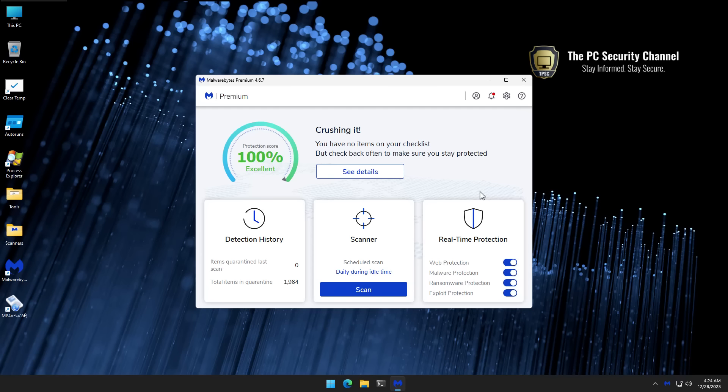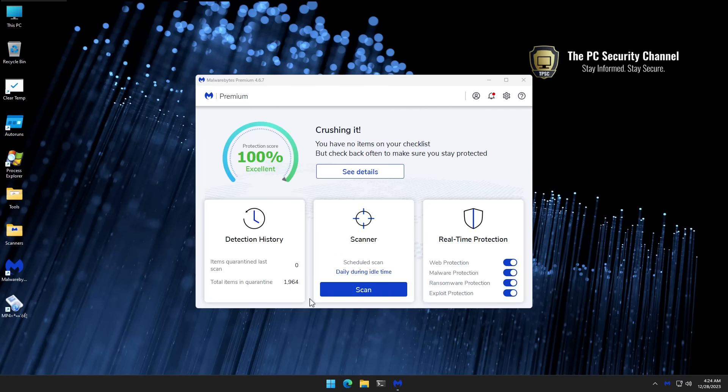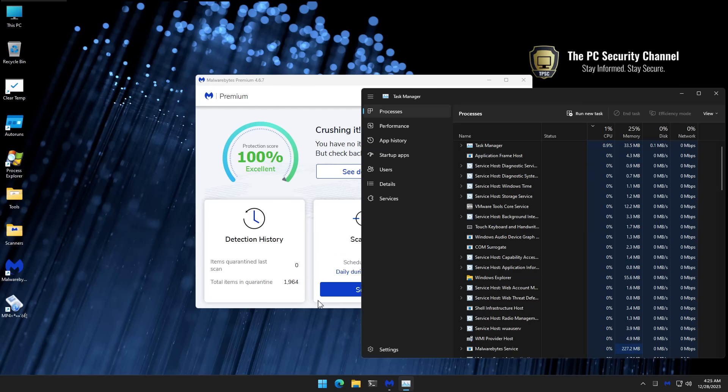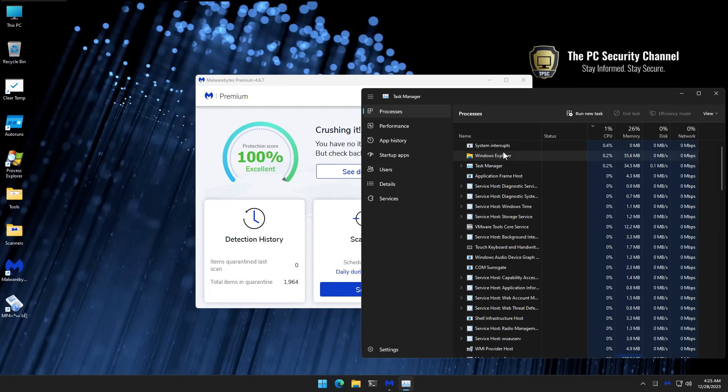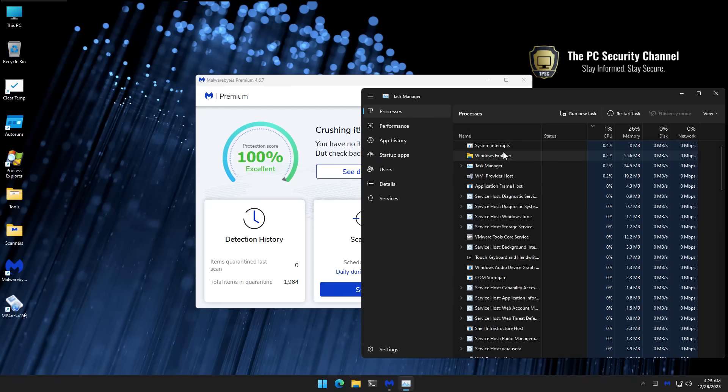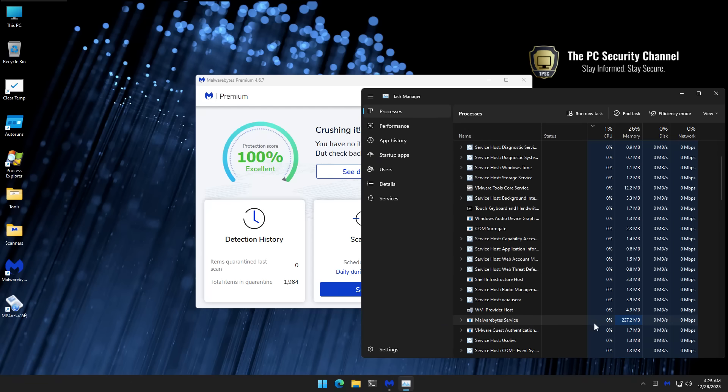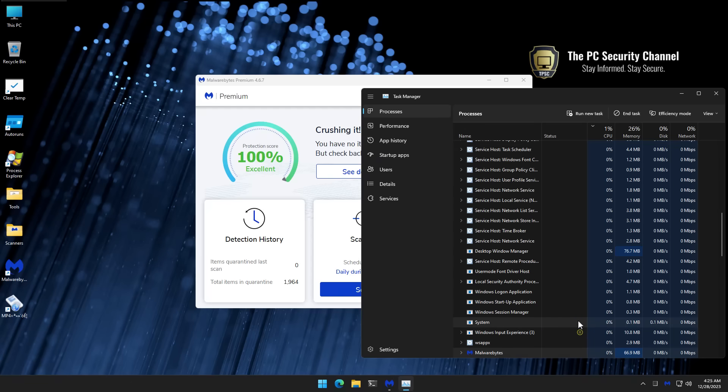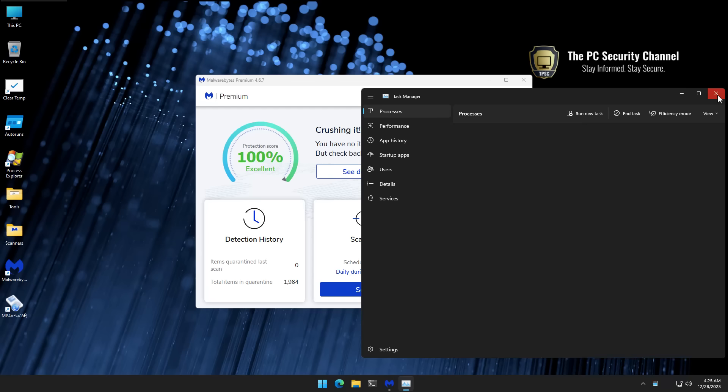So again, for those of you who think historically, malware bytes would work alongside Windows Defender. That's not the case anymore. Now it would just completely replace Windows Defender or whatever current AV you're having and run its own real-time protection in the background. As you can see, we do have MBAM running. That's the malware bytes process. Let me try to locate it. We do have malware bytes service here, and I rarely ever see these things take any kind of CPU. So that's something to consider for those of you who care about things like that.